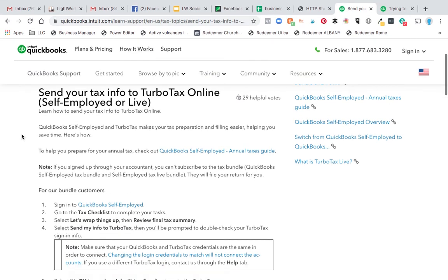This was driving me nuts. I wanted to get an estimate for my taxes and I thought I'll use the QuickBooks Self-Employed transfer to TurboTax and check it out before sending it to my CPA. Or maybe I can just use QuickBooks this year and TurboTax.